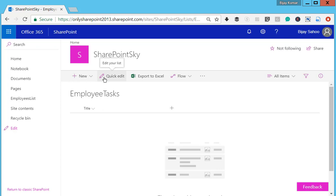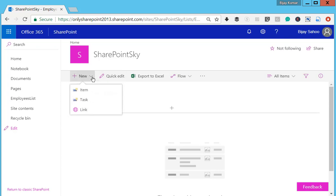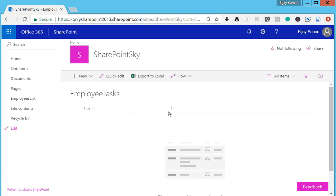Now we will change the order of this content type. I want Task to be first and Item to be second. Go back to the List Settings page again and go to the Content Type section.